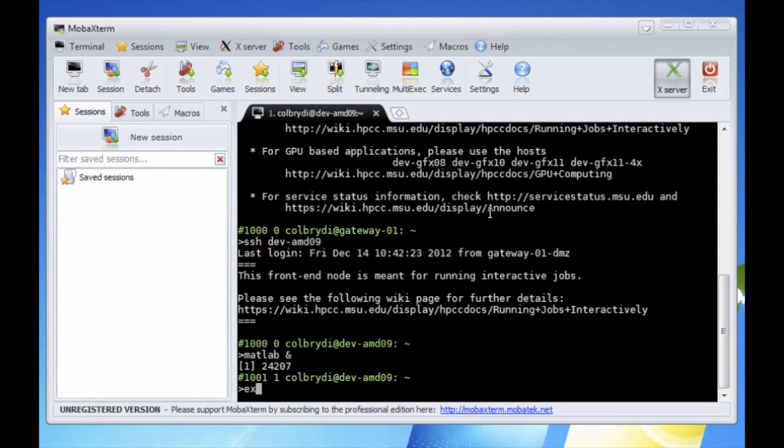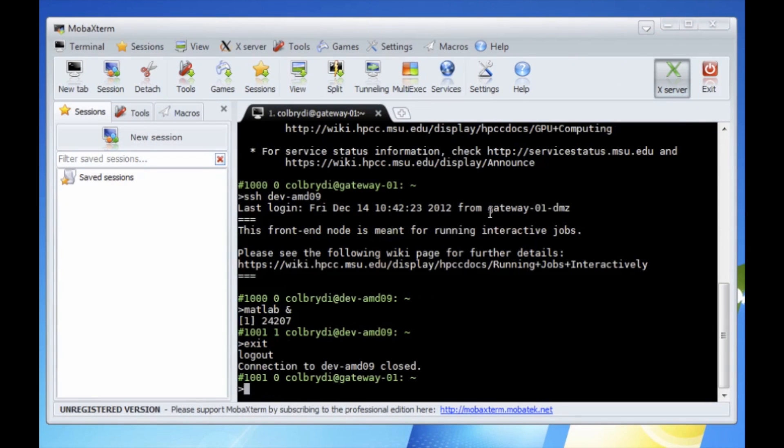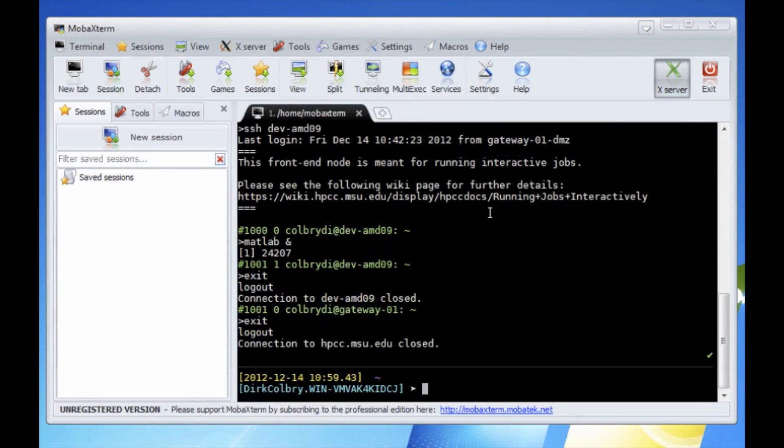Let's exit. And now we're back on to our host machine. You can also use MobaXterm to transfer files. The command we use is called secure copy or scp.